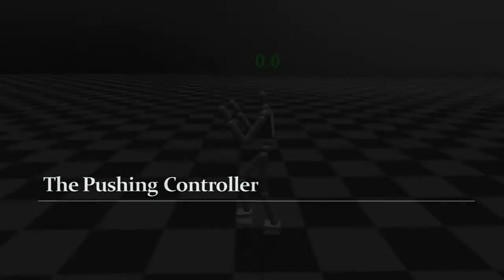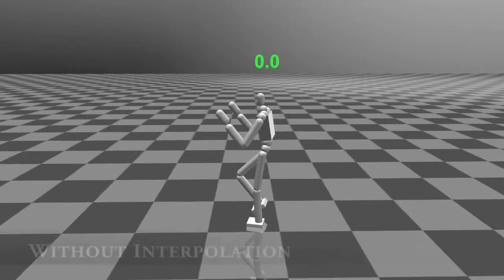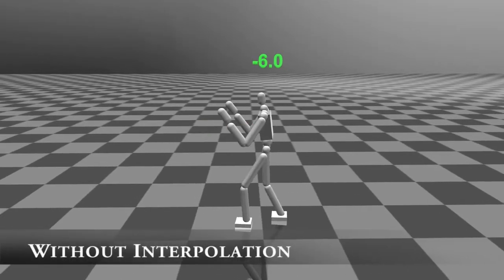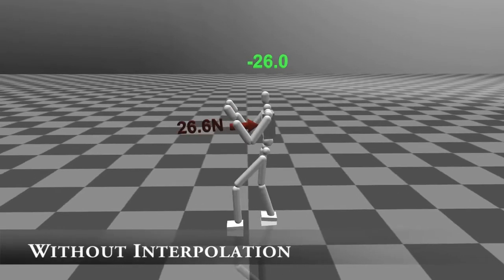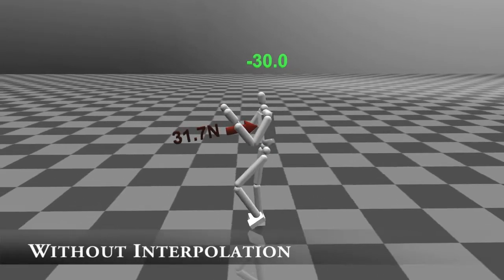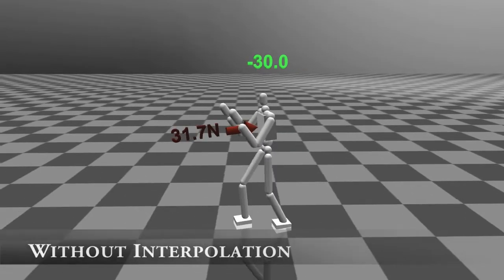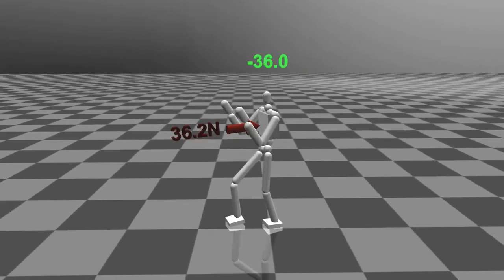Here, we test our pushing controllers by applying force to the torso of the character. Without controller interpolation, the character cannot act optimally against the pushing force.